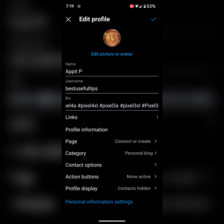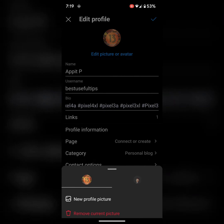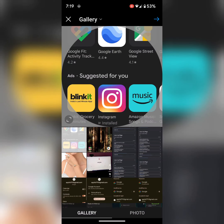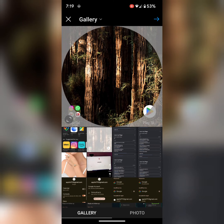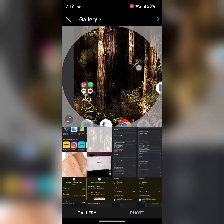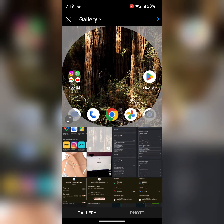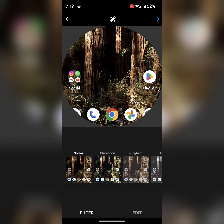If you want to choose a photo from your phone, tap on new profile picture. Now choose a photo from your device. Tap on the right arrow icon to proceed.